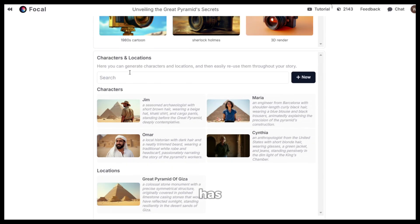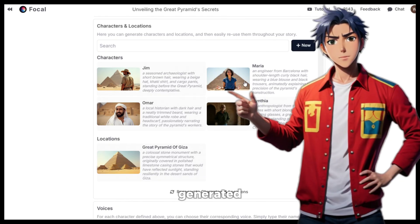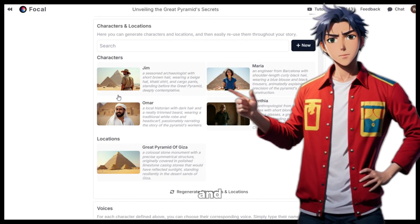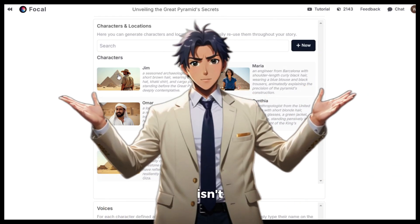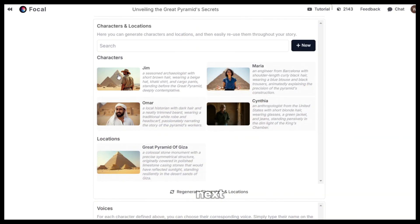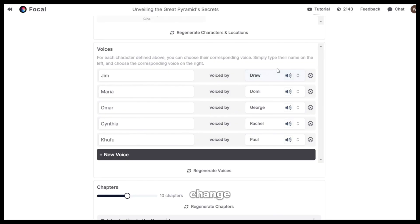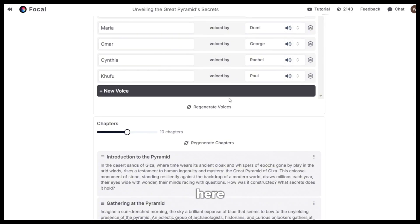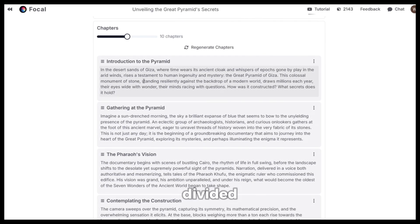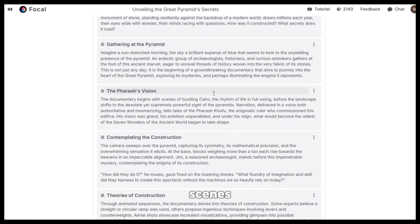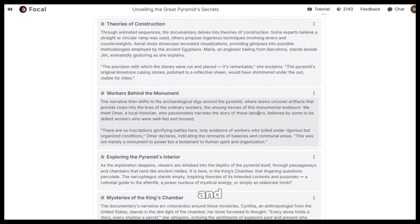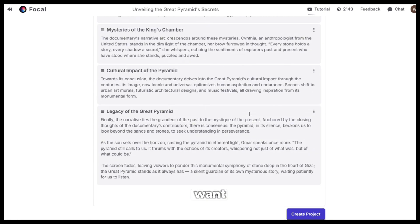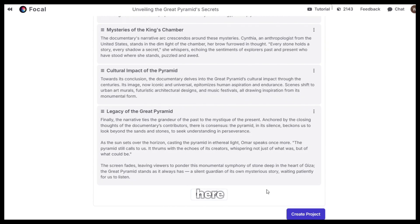Next, you can see that Focal has automatically generated the characters and the locations for the documentary. Isn't this awesome? Next, you can also change the voice characters from here if you want and from here you can see it has divided the plot into different scenes. You can go through all of them and if you want to create a new chapter, you can by clicking here.